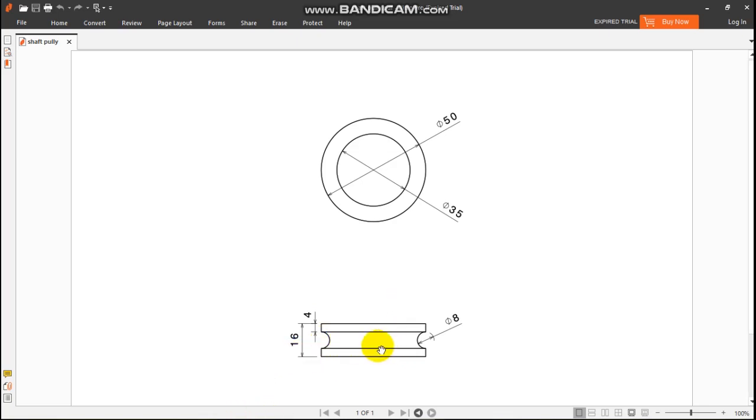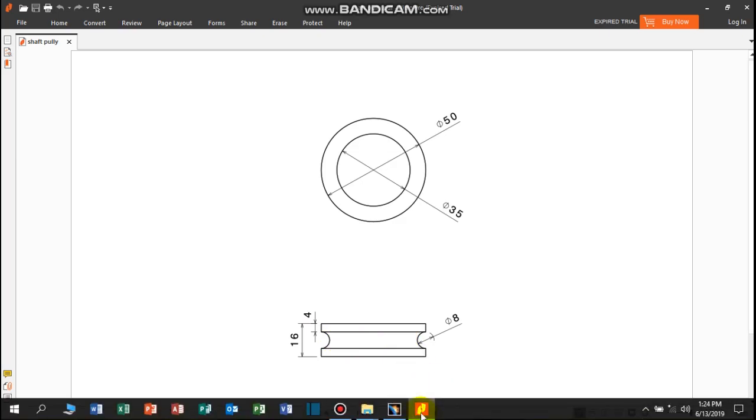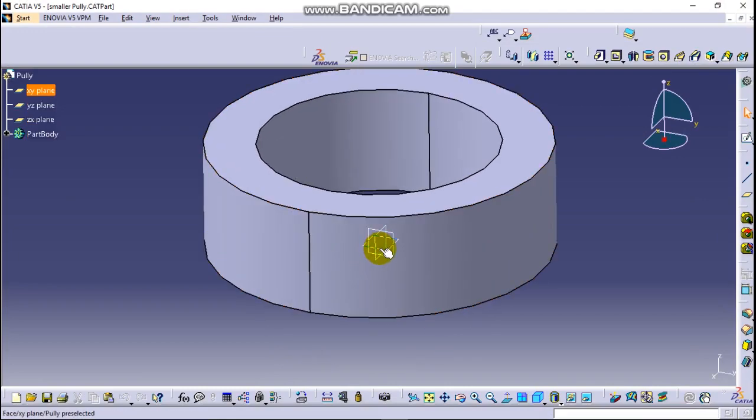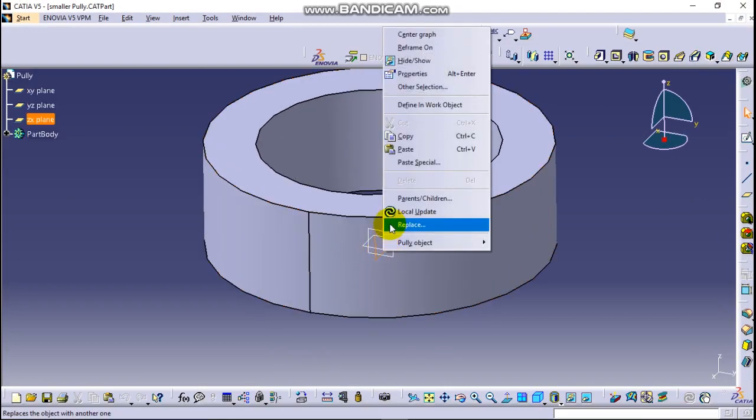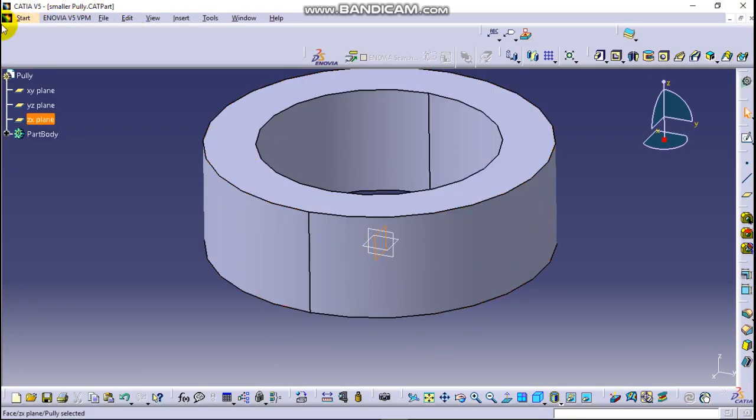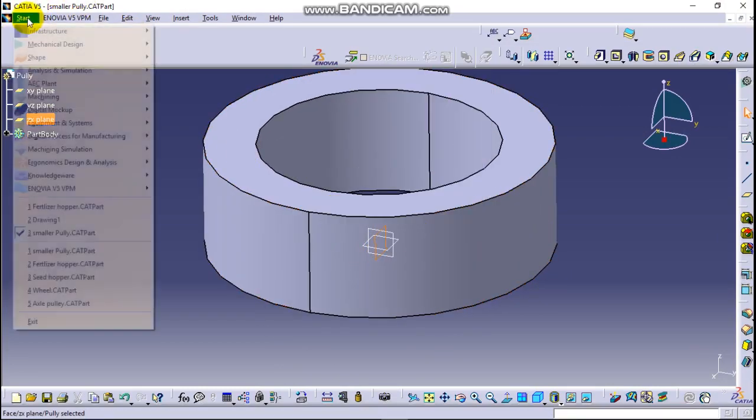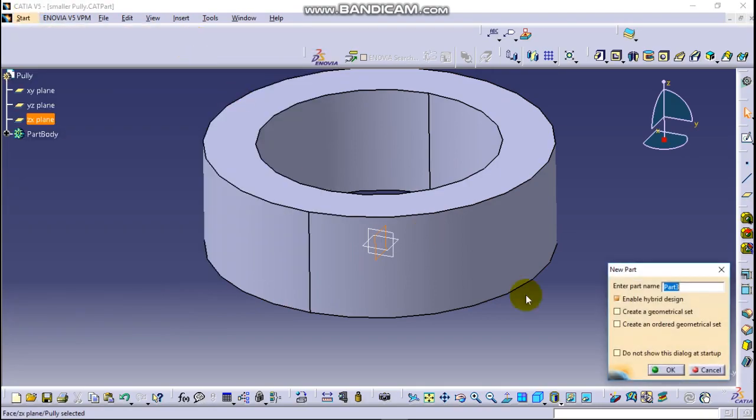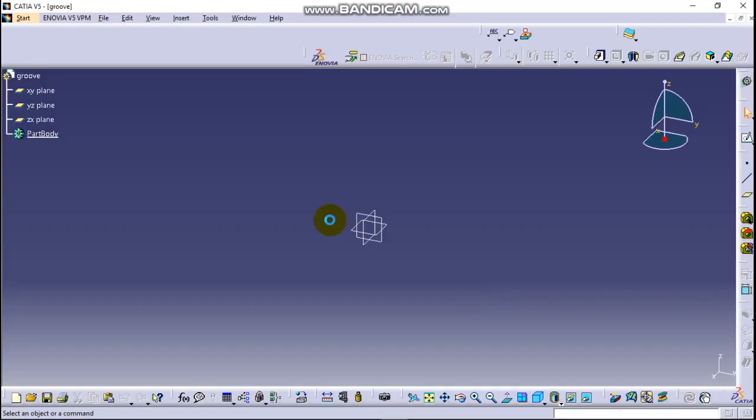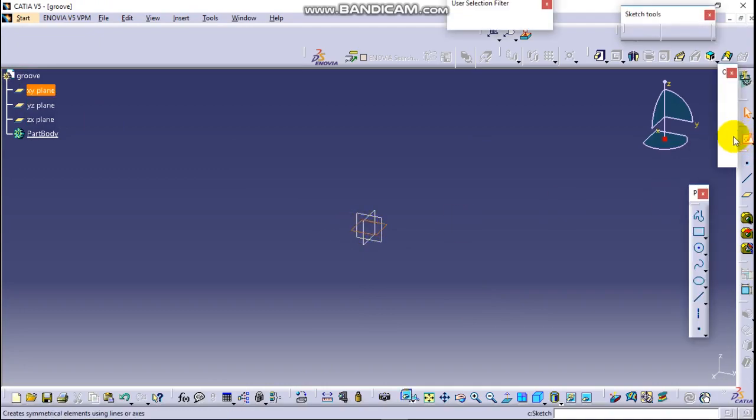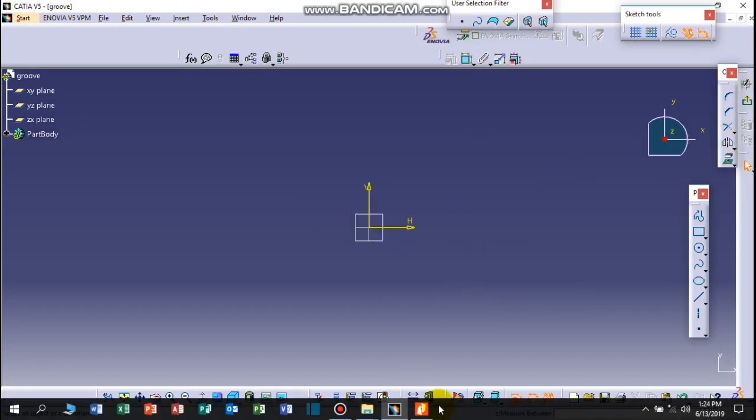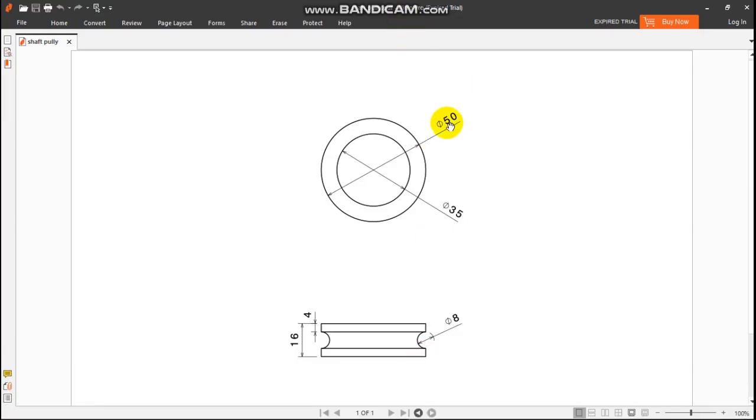So let's start. Let's change this to a new one group. Simply let's give it a name group and select any plane here. So let's draw two circles which have 35 millimeter diameter and 50 millimeter diameter.